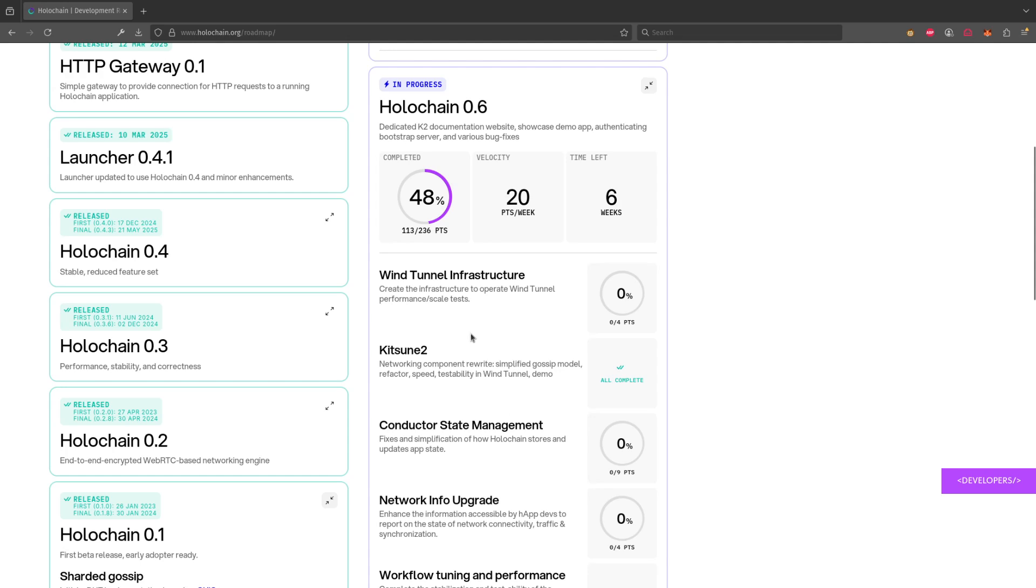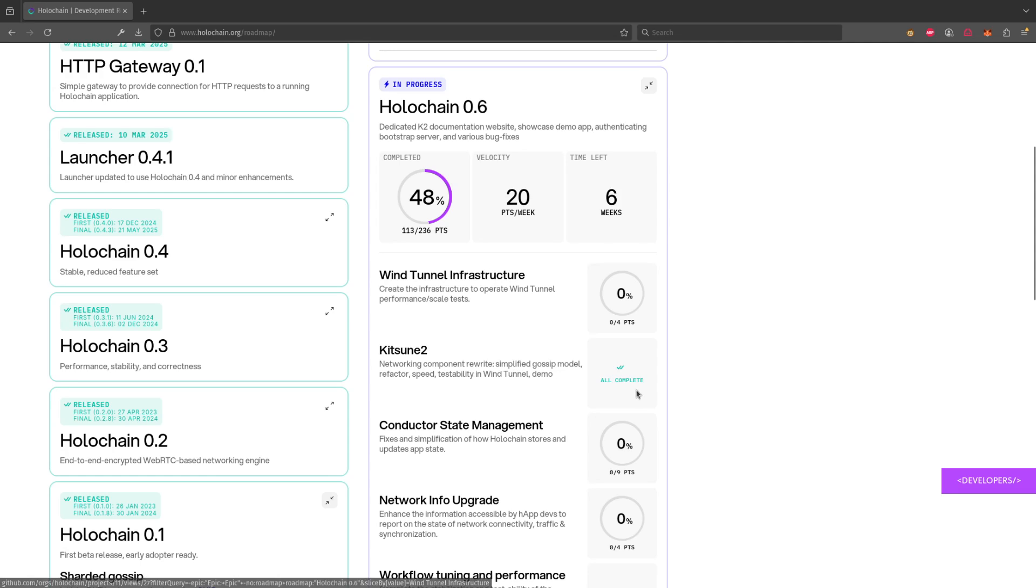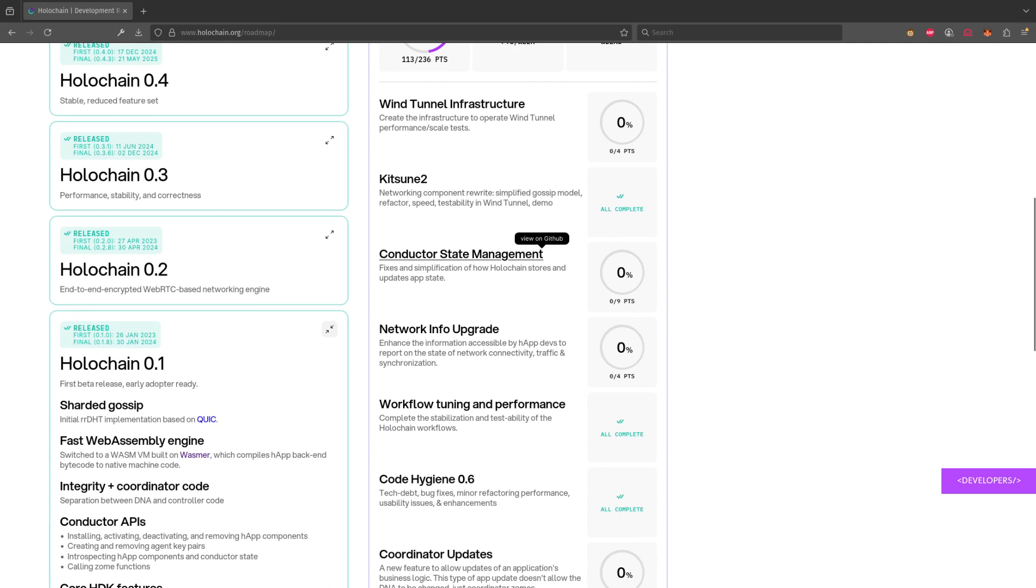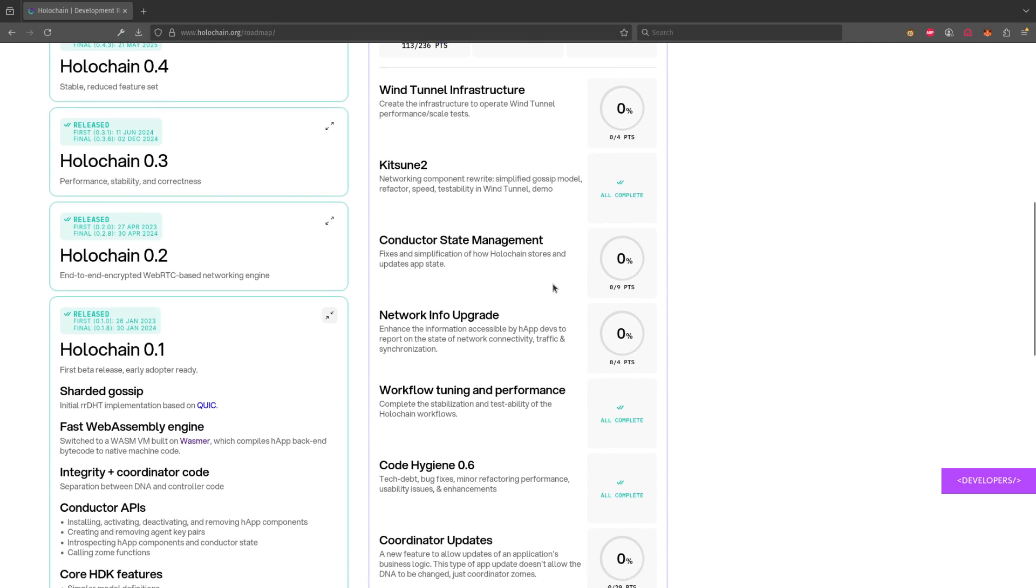In any case, you can also scroll down and you can look at the different epics that we're working on. Some of the epics are complete. Some of the epics haven't been started, so zero out of four points for the work that we're going to do on Wintunnel for this particular epic or conductor state management.